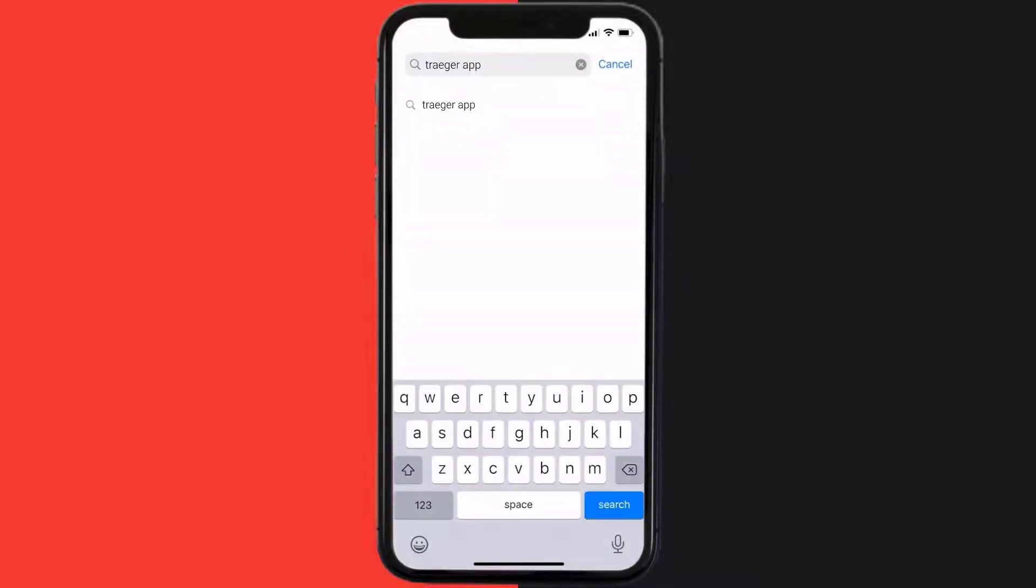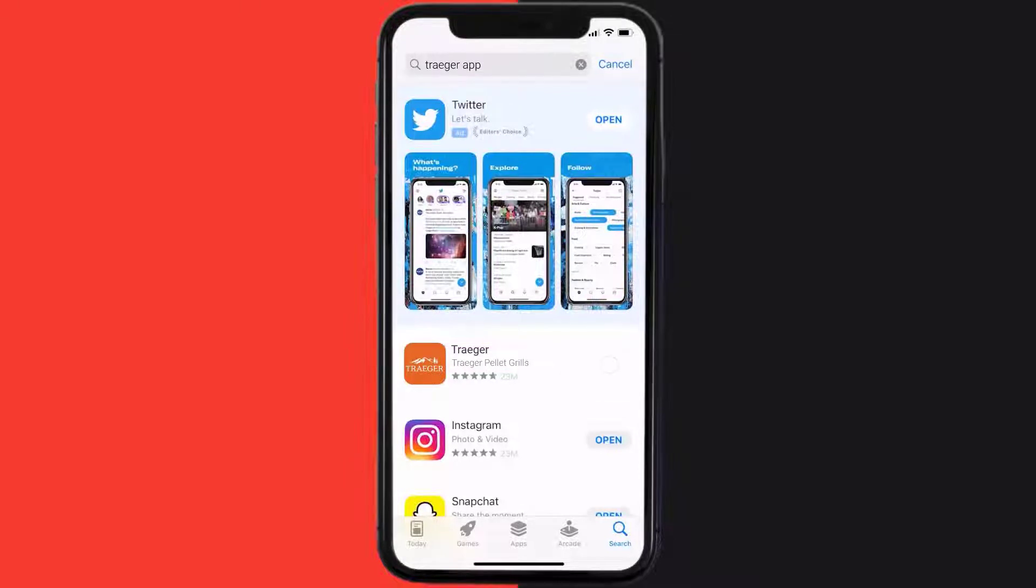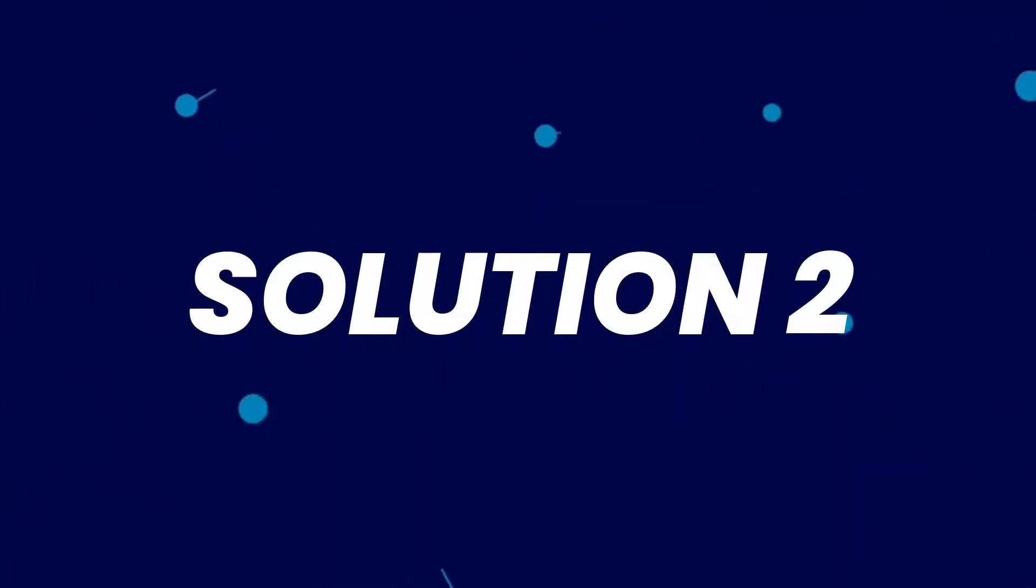Then search for the Traeger mobile app and if you see this update button right next to the app name, simply tap on it to make sure you're running the latest version of the app. But if you still encounter this issue, then you need to clear app cache.